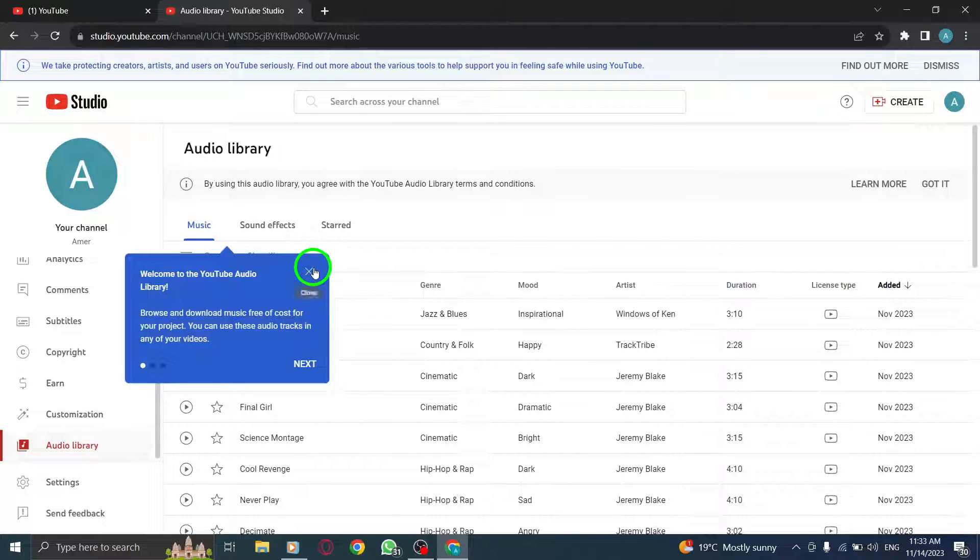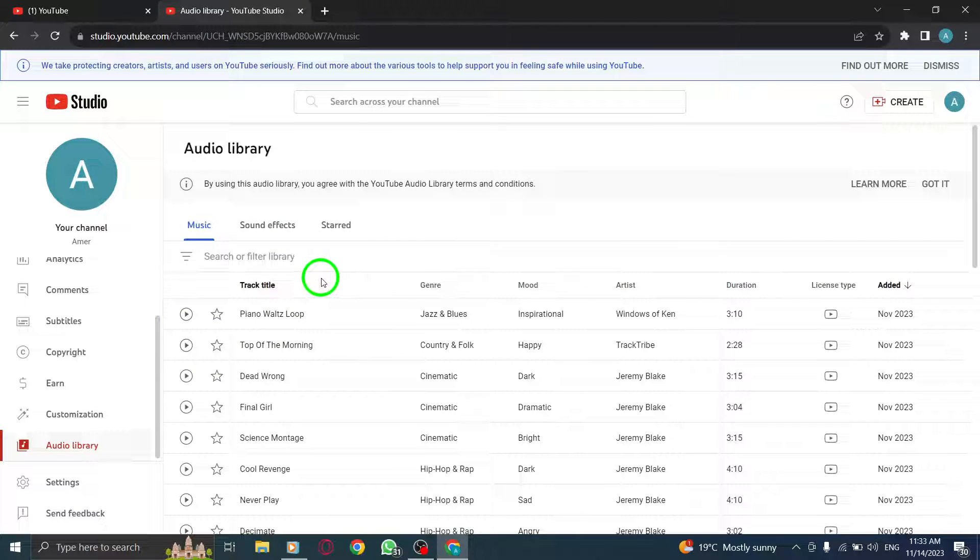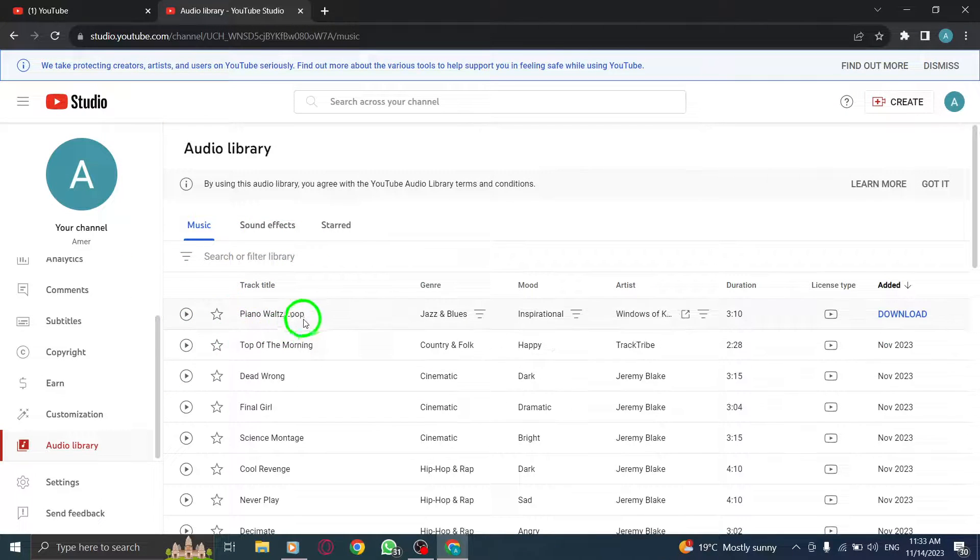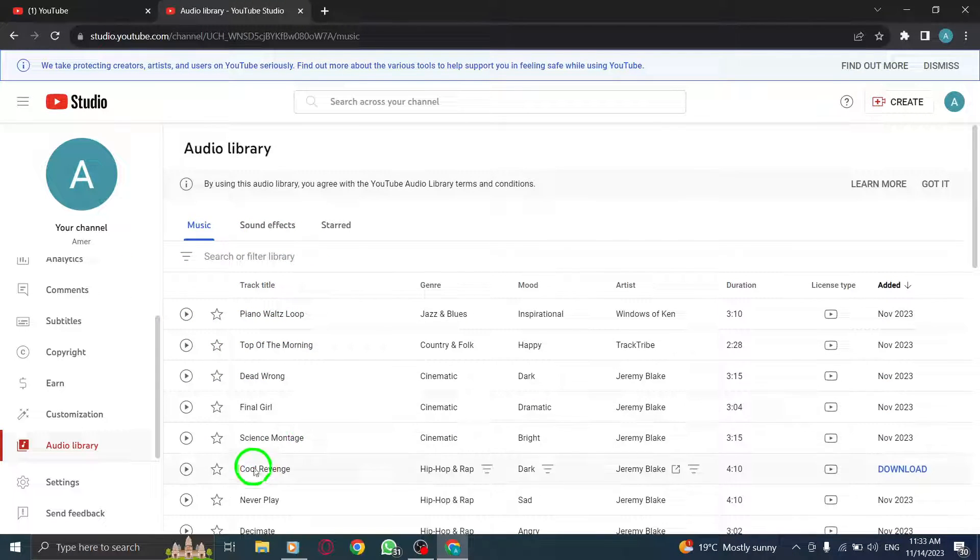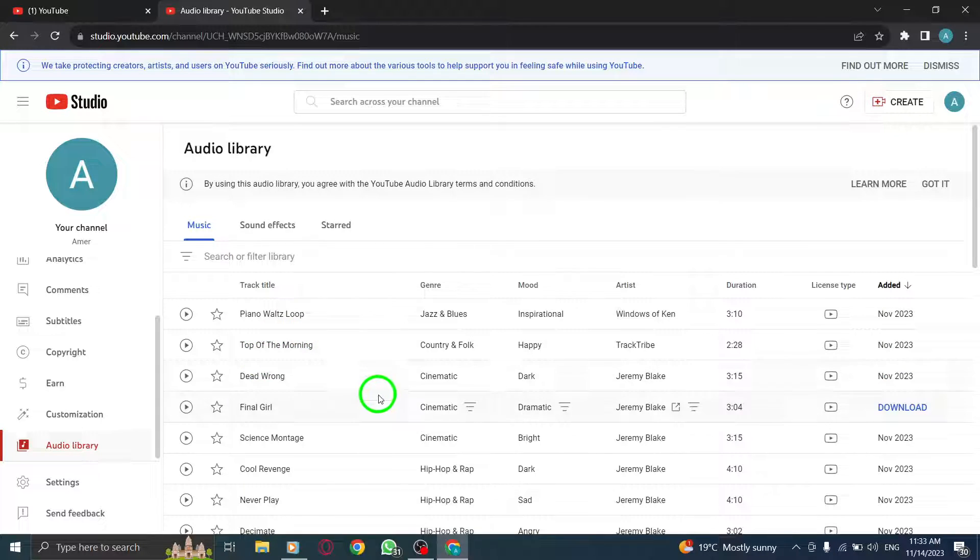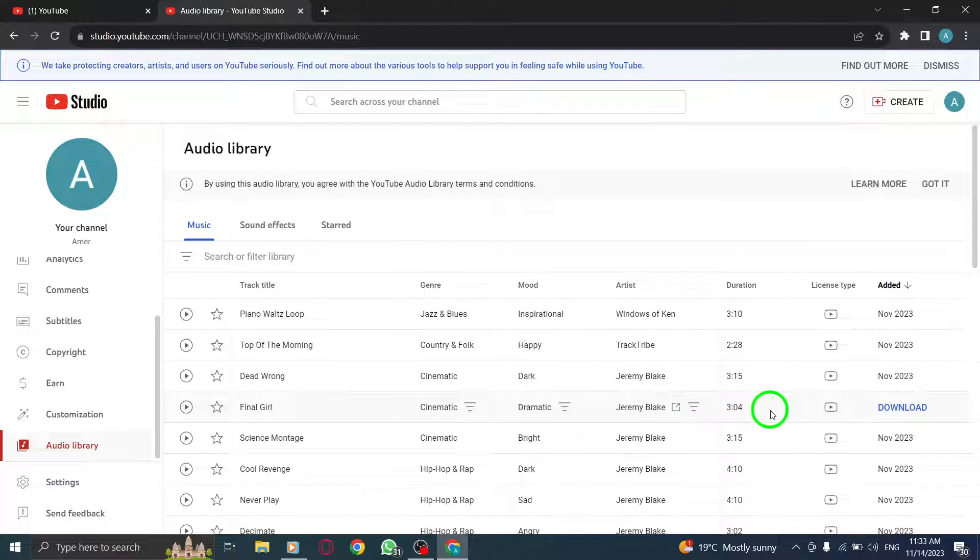Step 5. Find the track you want by browsing through the available options. Hover your mouse over the track and click on the Download button.